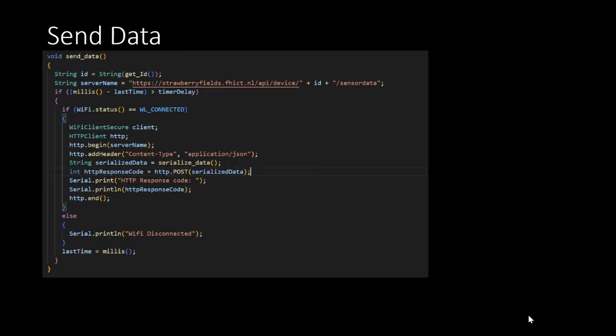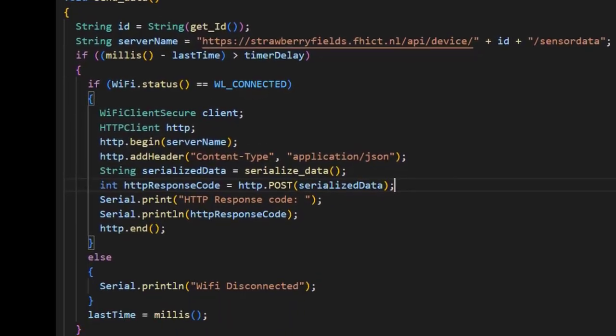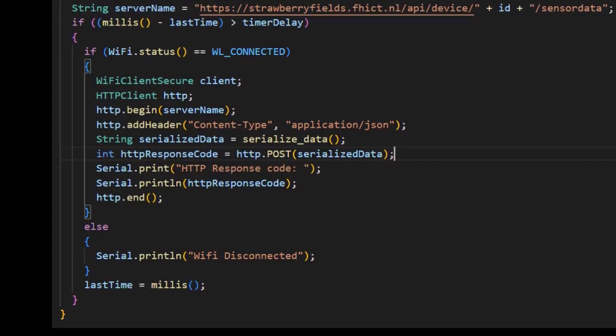The sendData function starts with creating variables to make sure the data is being sent to the right location. We use StringID and StringServerName for this. The third line is used to create an interval between sending data. The millis function returns the number of milliseconds passed since the microcontroller board began running the current program. This number will overflow after approximately 50 days. The last time variable gets updated each time at the end of this code block. If we now look at the first if statement, or the condition, then we see that it checks whether the time that has passed since the last time data was sent is larger than a predefined time.